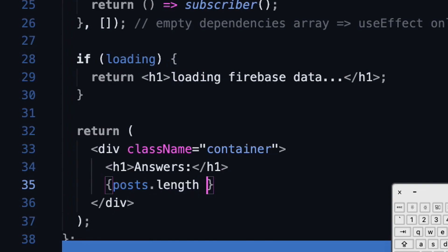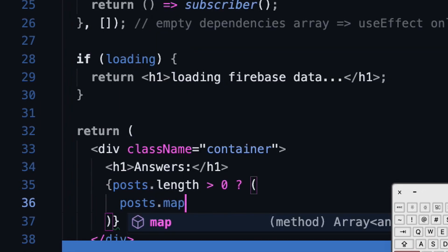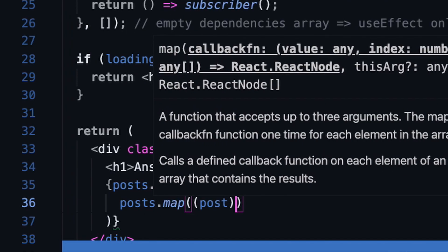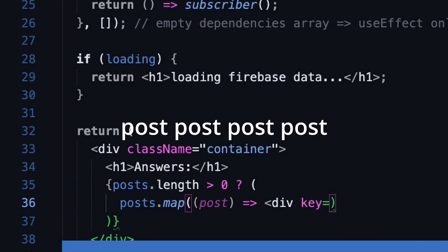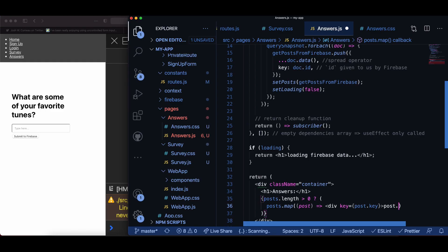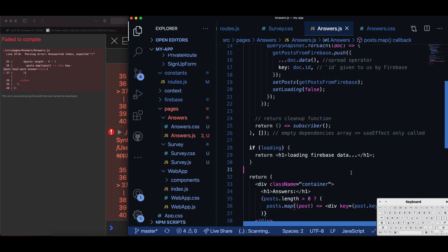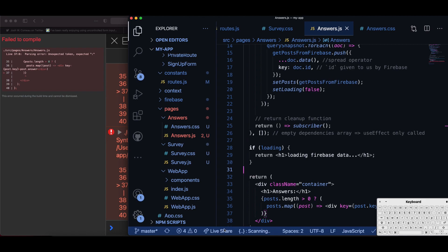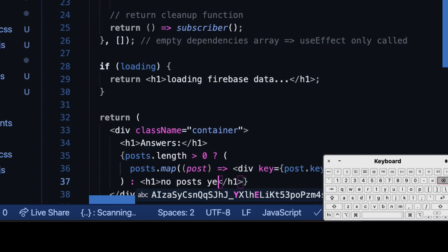When the data is ready, we return a component where I do curly brackets post.length greater than zero — so if there are more than zero posts then I want to map over posts. I do post.map, and then for each post I have a div with a key — if you recall earlier, the doc.id. Inside the div I put post.answer. If I do not have more than zero posts, I display a header one that says 'there are no posts yet' so I don't map over an empty array.